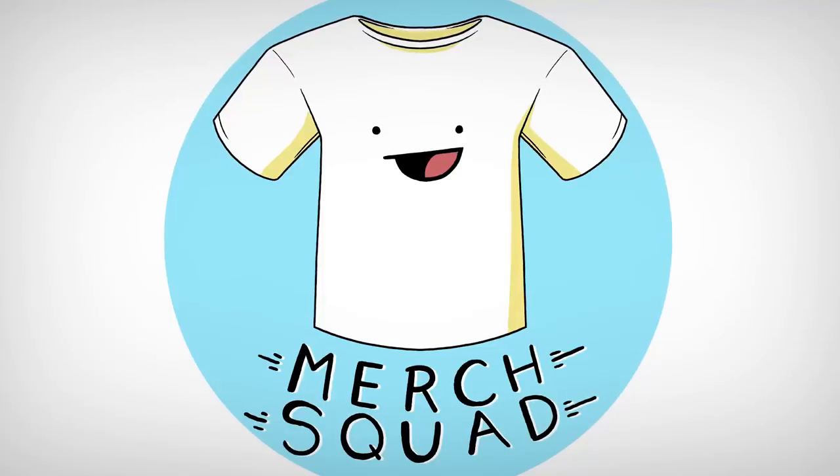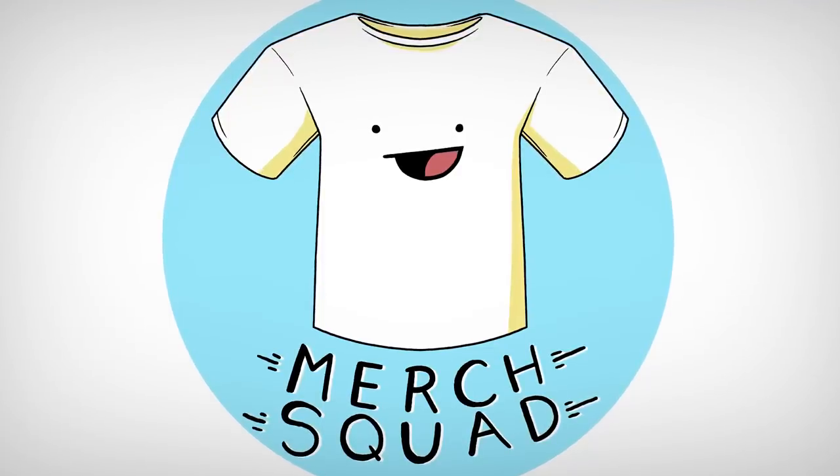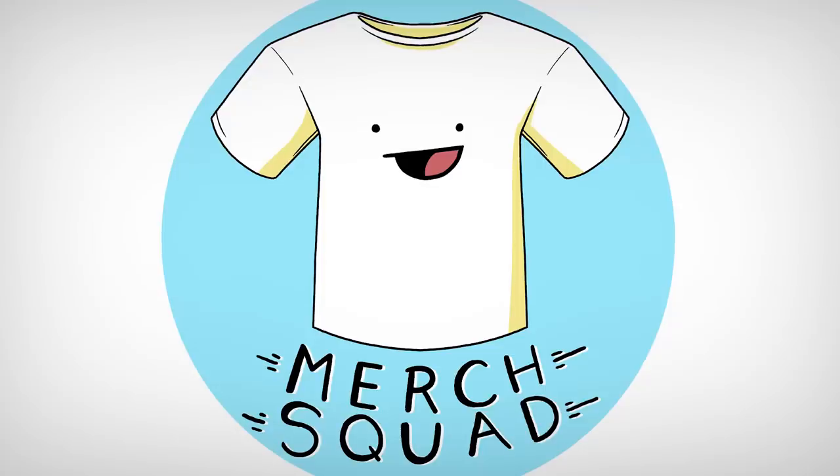Welcome to Merch Squad, the show where we take your dumb ideas and make even dumber merch. I'm Jacob. I'm Julia. And Julia, it's Pride Month. It is Pride Month. Happy Pride Month, everyone.